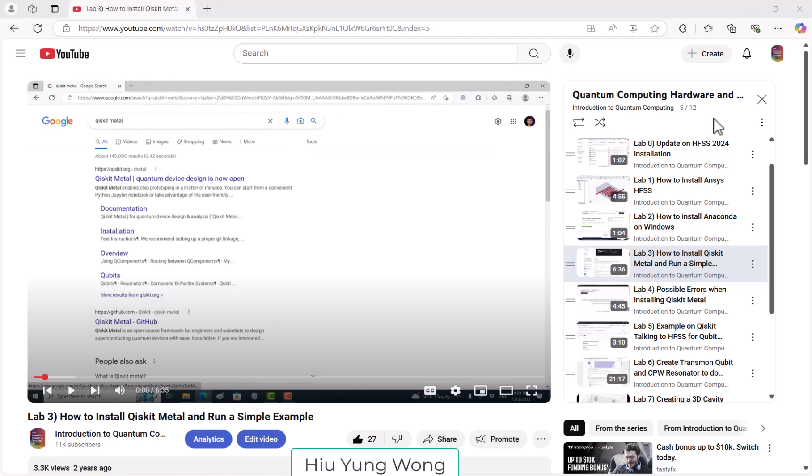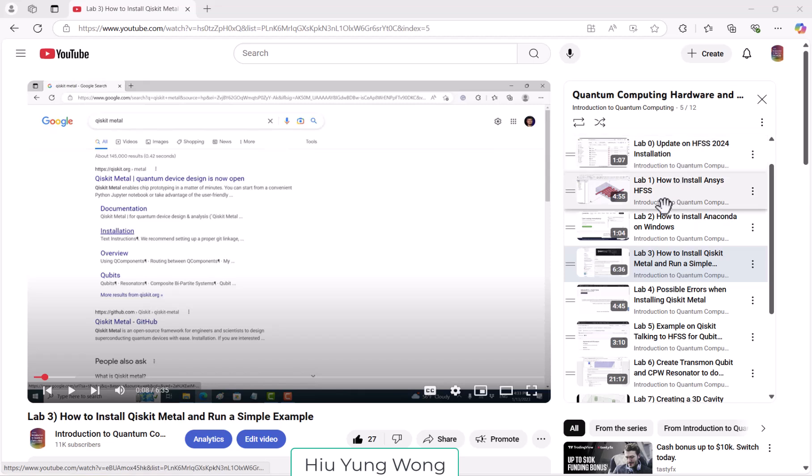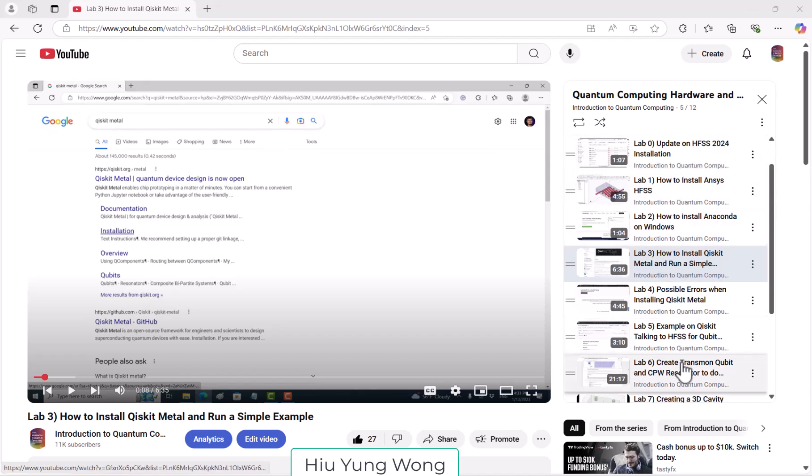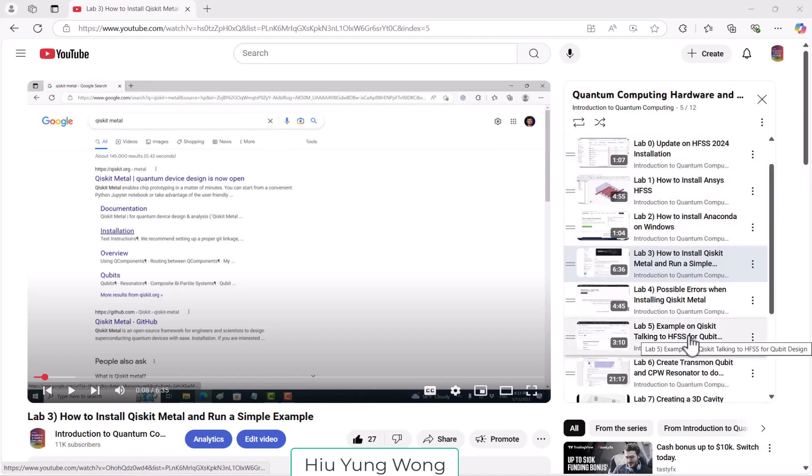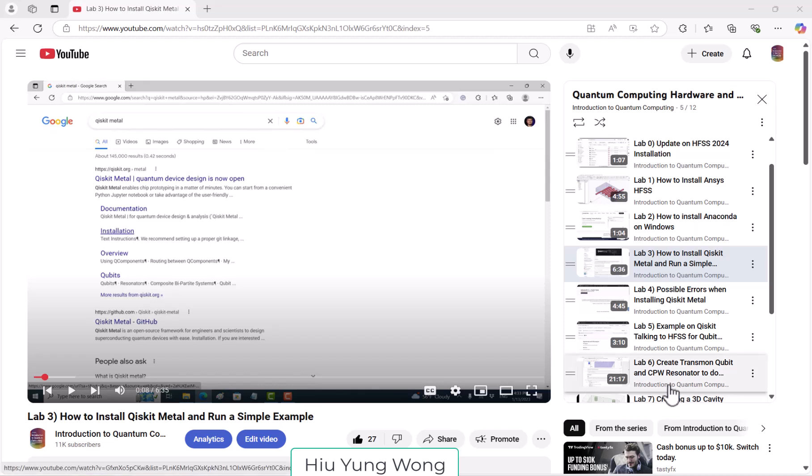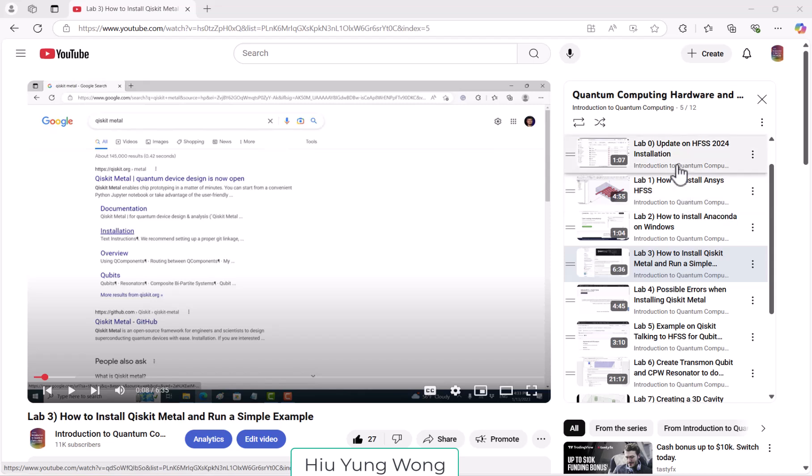Okay, so in the class we said you need to go through this list on the right for your project. This is to install the HFSS and let it talk to the PI EPR for the project, but the video I created was like in 2023 and something has been updated. So in this video I will tell you what has been changed.